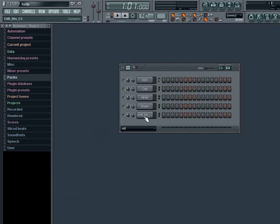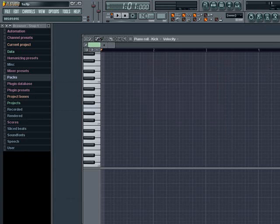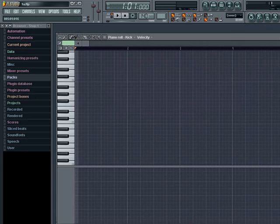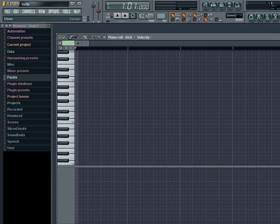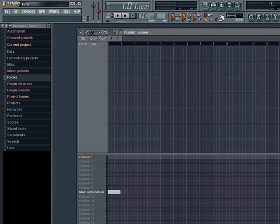Then, we can use the step sequencer and the piano roll to create beats and melodies and so forth. Now each section that we create, whether it be a beat, a melody, or a chord progression, we will put into a separate pattern. We can then use the playlist to sequence each of our patterns together to create an entire song or track.